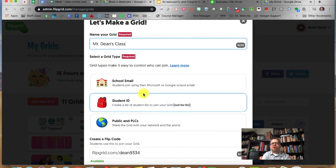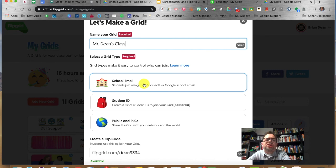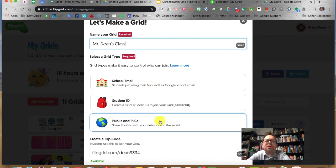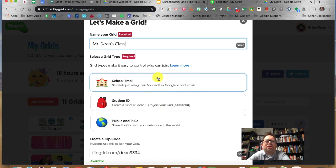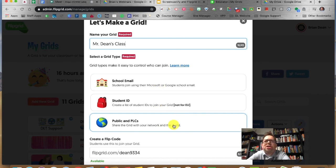The grid type is what I was talking about. You can choose to have students join with their school email, a student ID, or make it public. For our purposes, if you're really going to have students on there, I'd consider using school email or student ID. Don't do a public one unless you really have permission from parents.